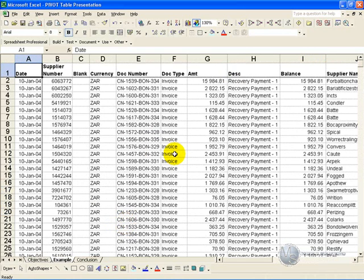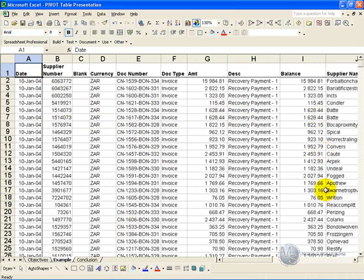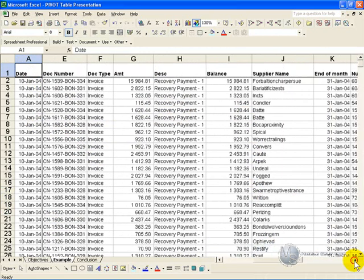In this example we have a database with a number of columns. We've got dates, supplier number, a currency, document numbers, the amount, balances, supplier name, etc.